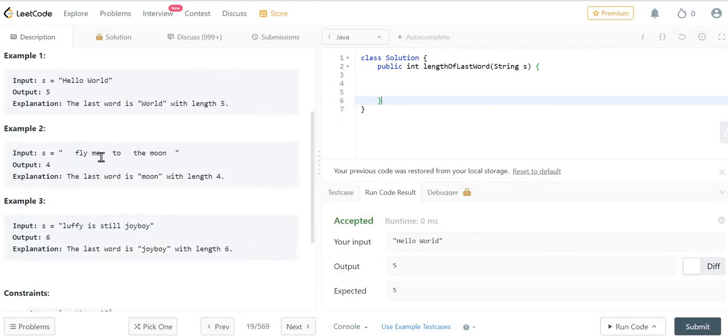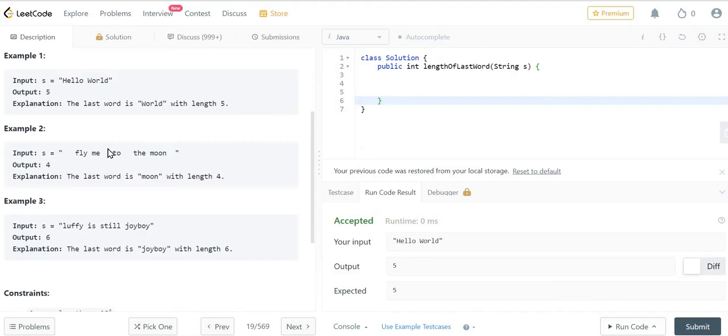In the second example, the input string is "fly me to the moon" and the output is 4 because the last word is "moon" which has length 4. So we need to find the length of the last word in a string.